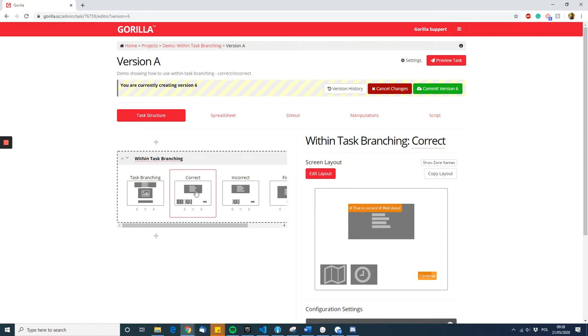On the second screen, you create the screen you want participants to see if they are correct. You also put a go-to zone, which I'll get into in a second.